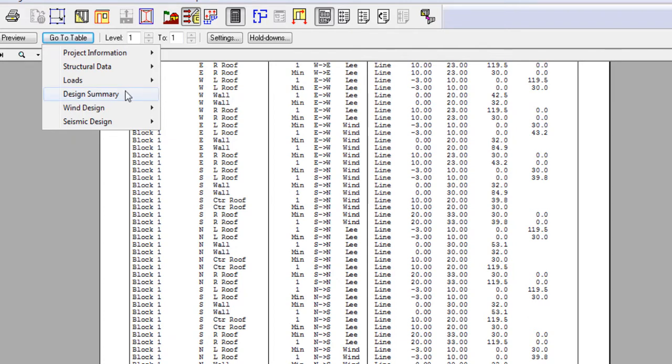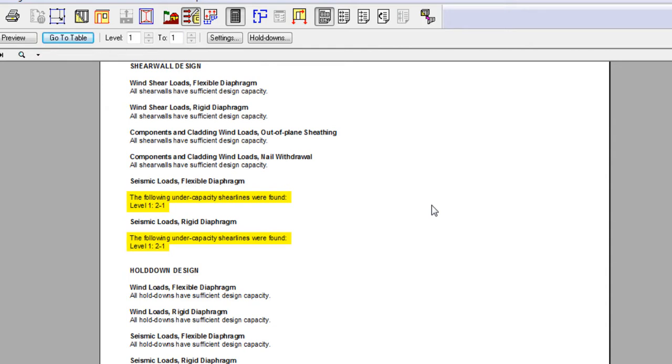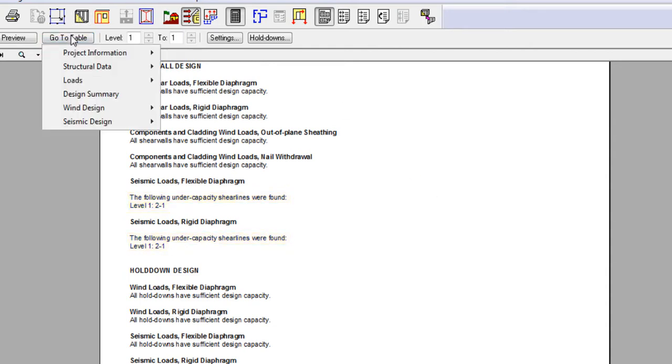The first thing you should do after running the project is look at the design summary table. This table will alert you of major issues and will point you to the relevant tables to address those issues. However, for this training, we will work our way down the list of results tables.